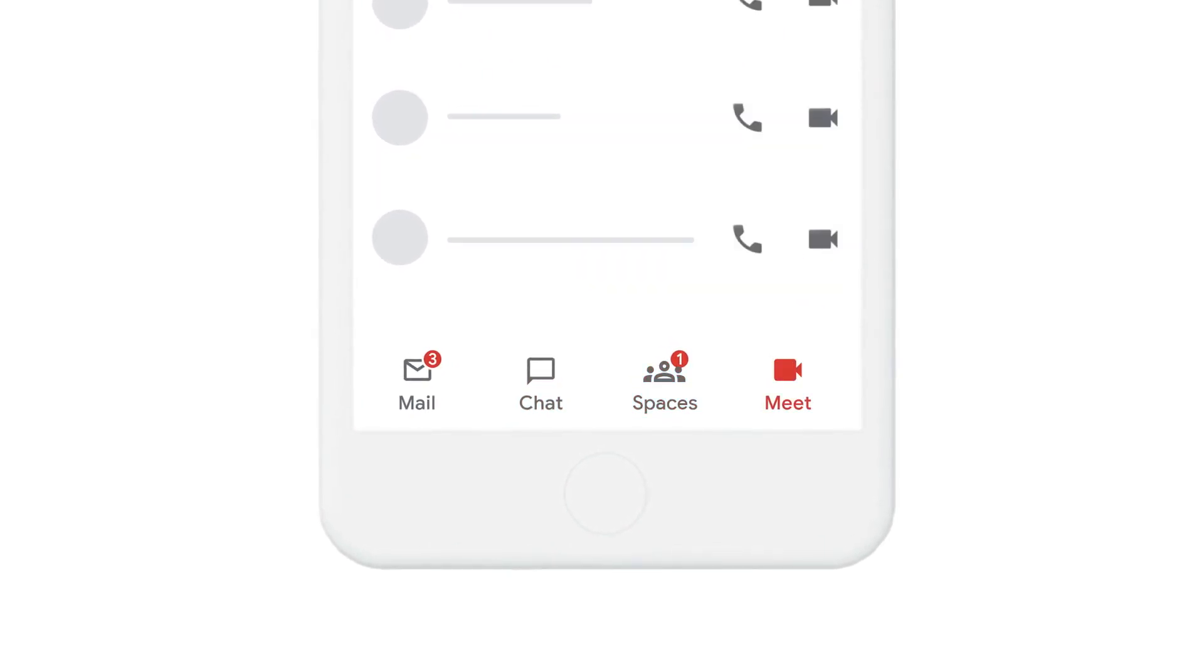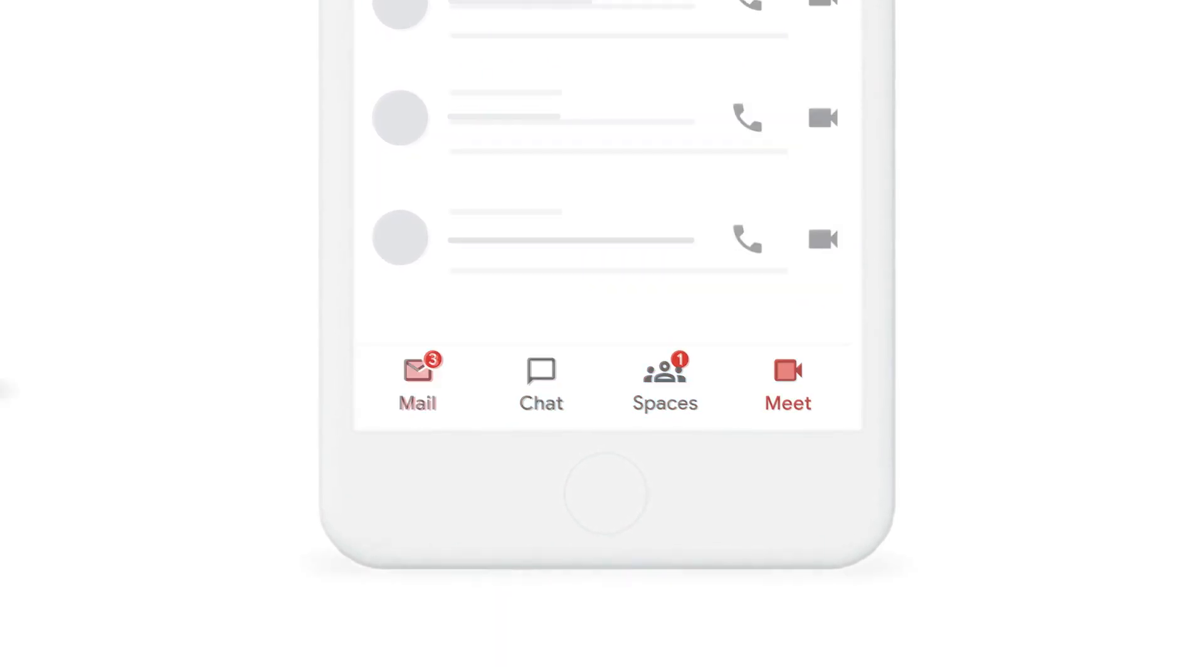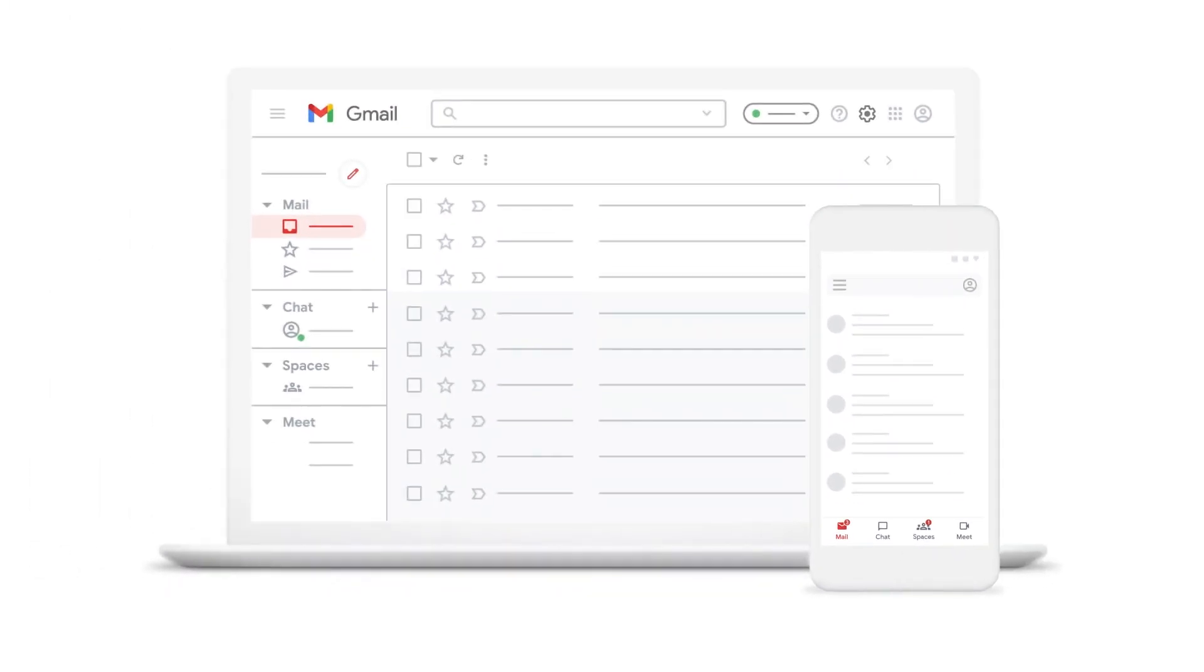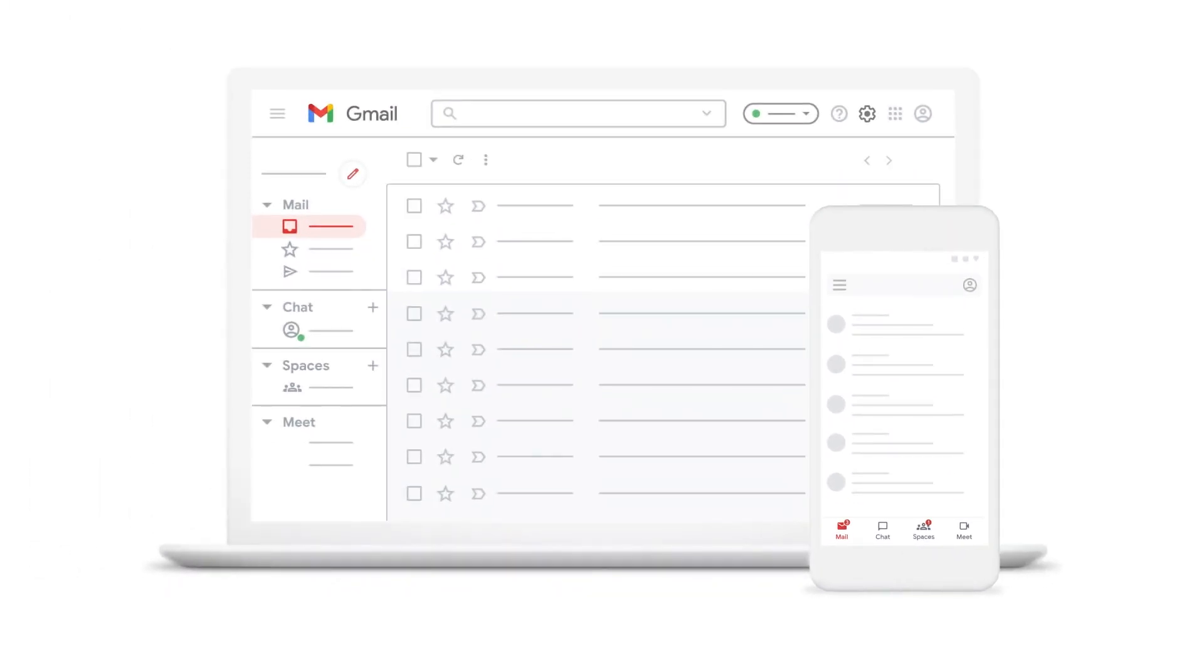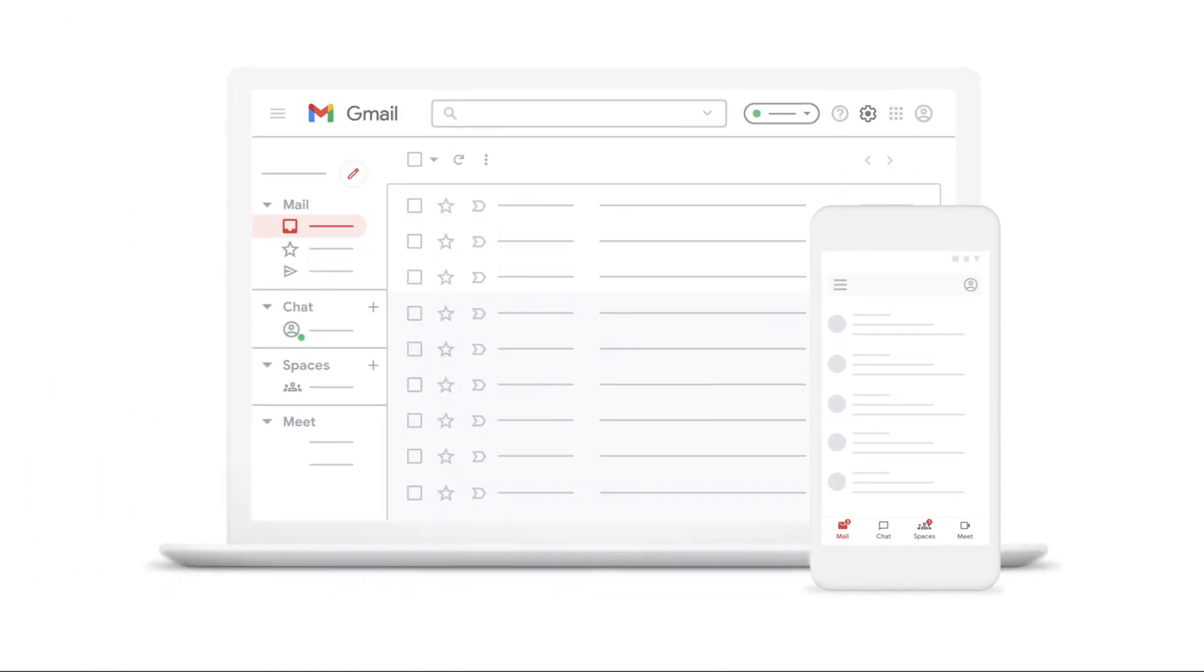Now you can access chat, meet, documents, tasks, and more, right from Gmail across your devices.